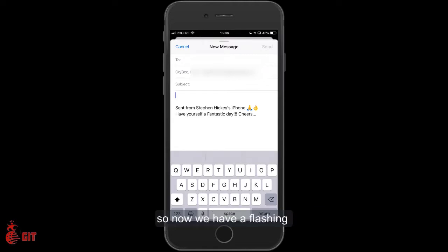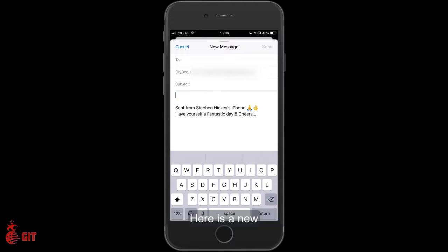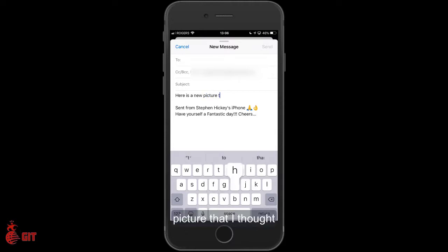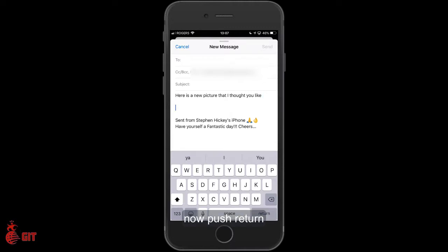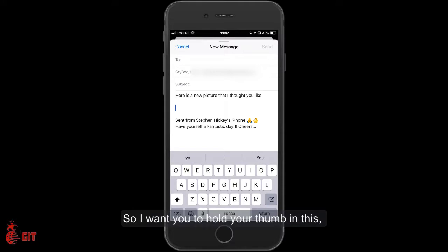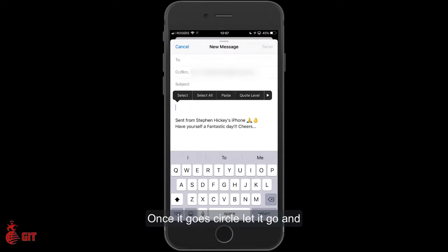Now we get a flashing cursor just under the subject line. I want you to write a message: 'Here is a new picture that I thought you'd like.' Now push return, and then hold your thumb on the white part of the screen just beside the flashing cursor. Once it goes circle, let it go.